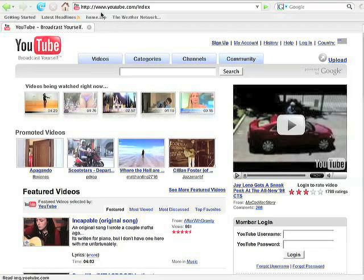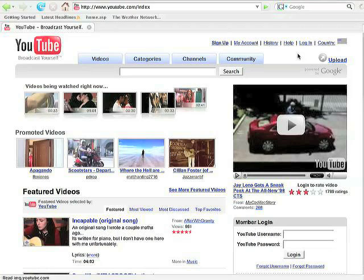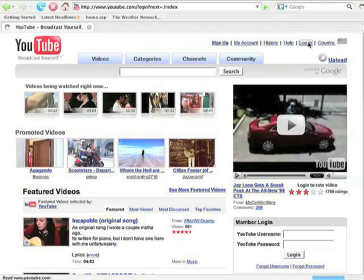So what you want to do, the first thing you want to do is go to youtube.com and from there we're going to log into our account which is located here in the upper right. So we'll press the login button.